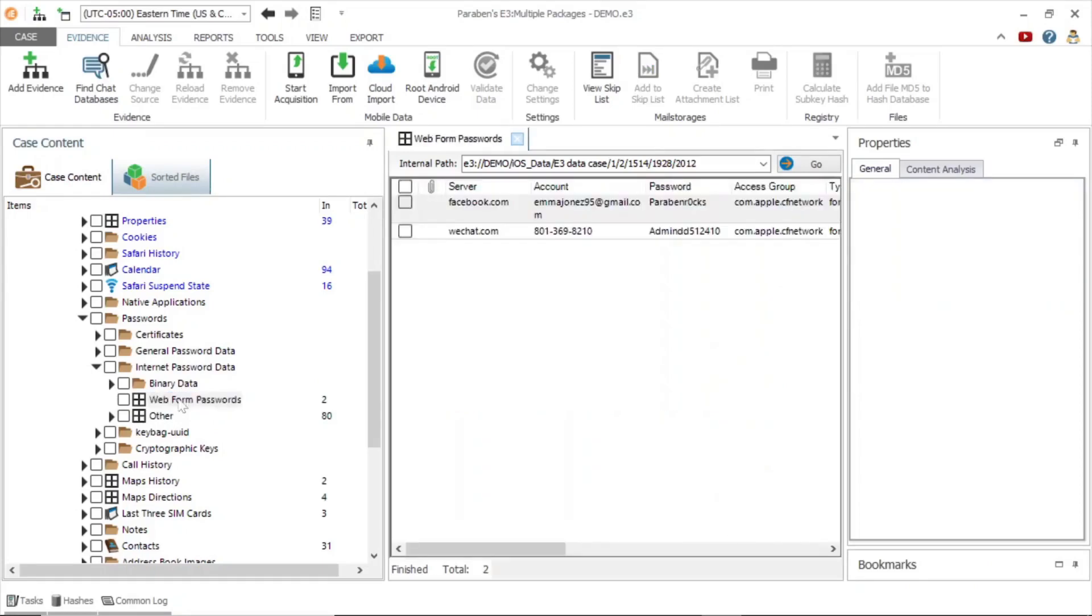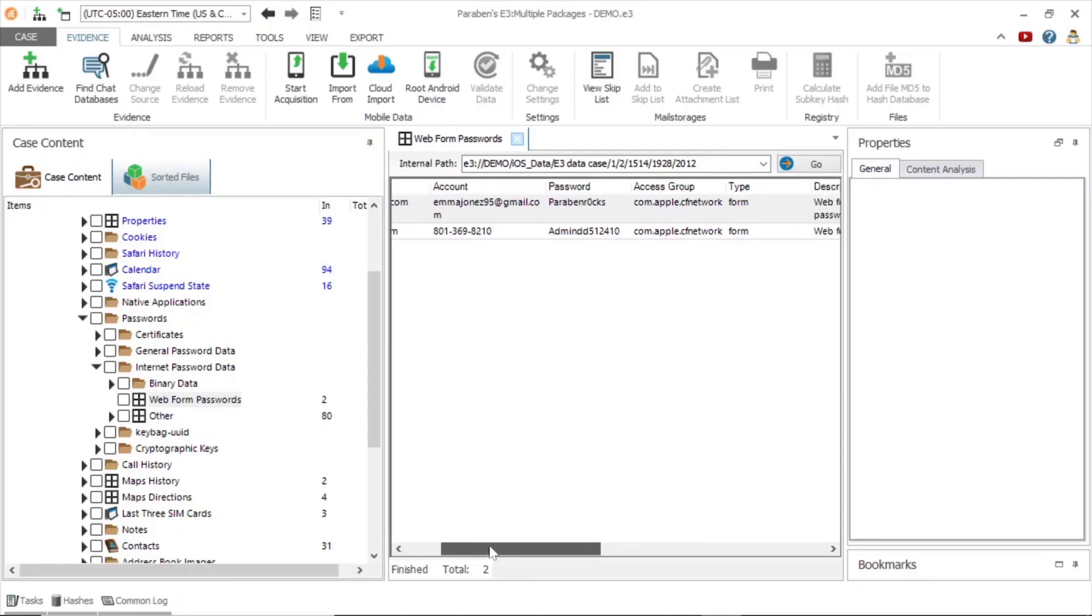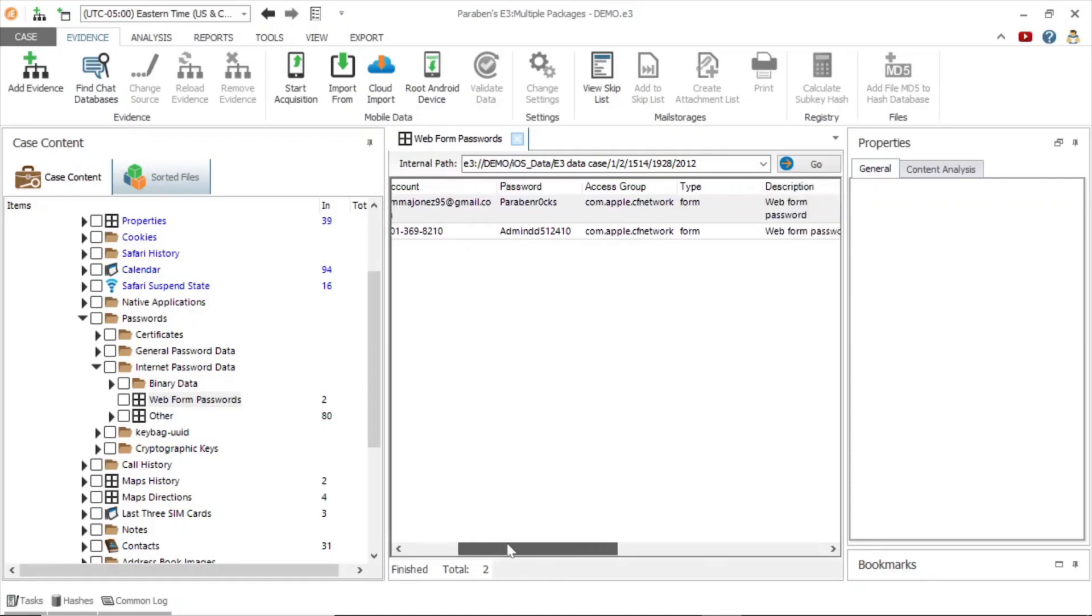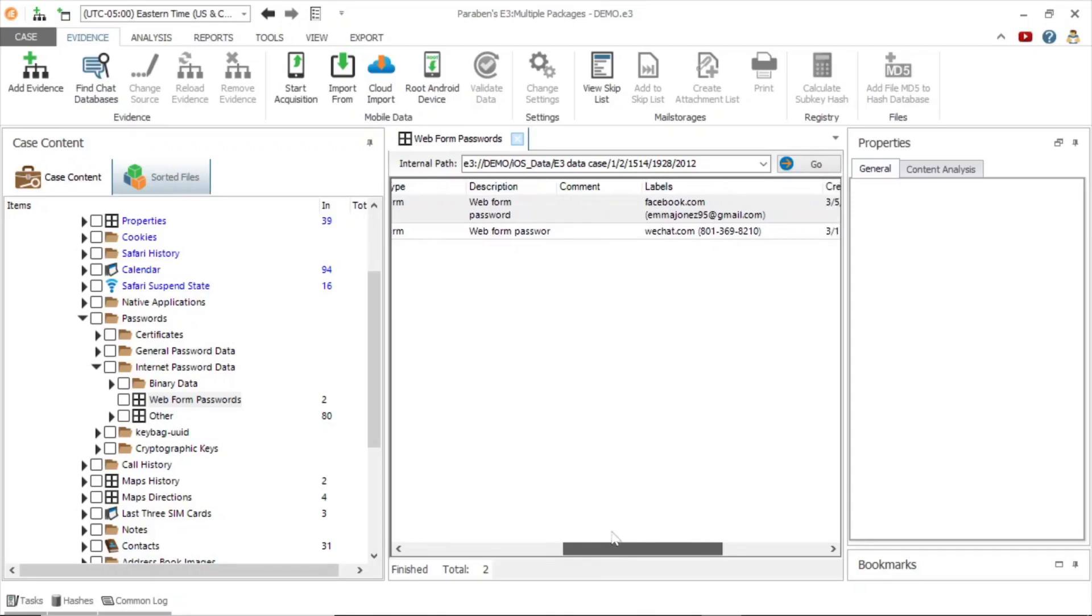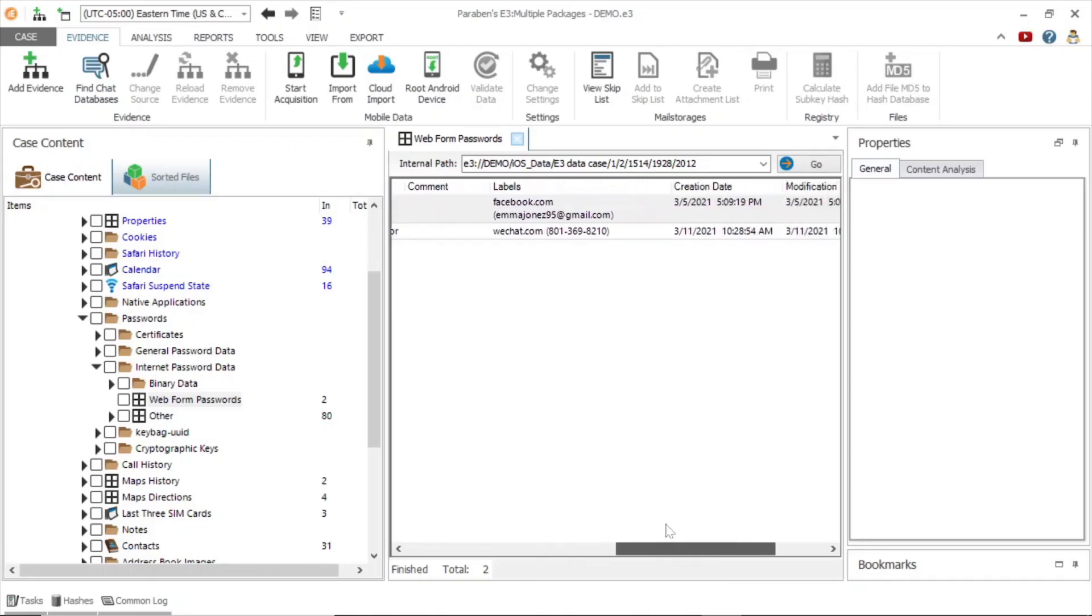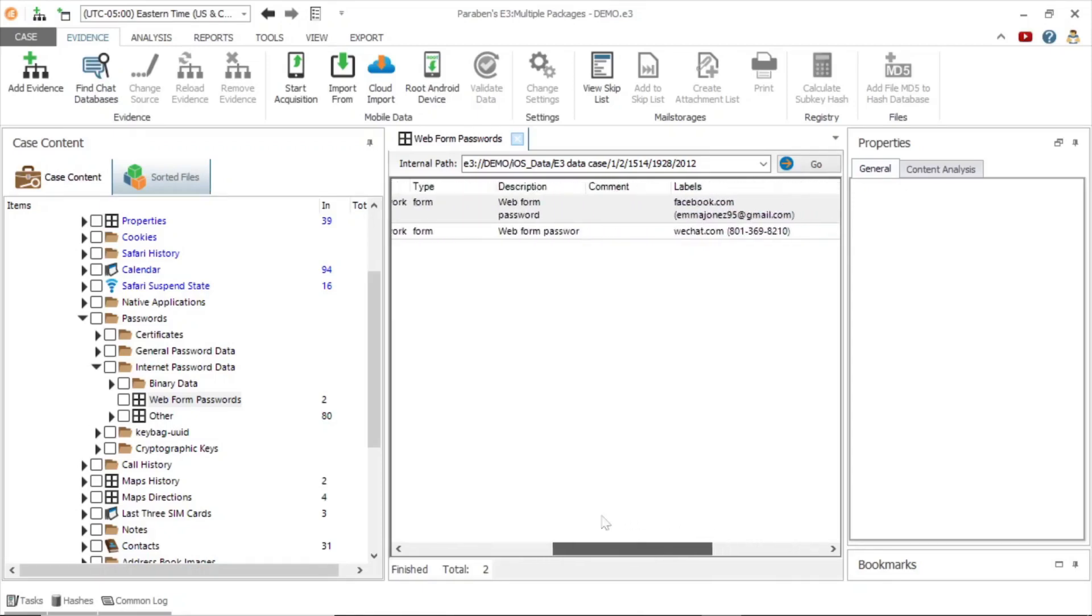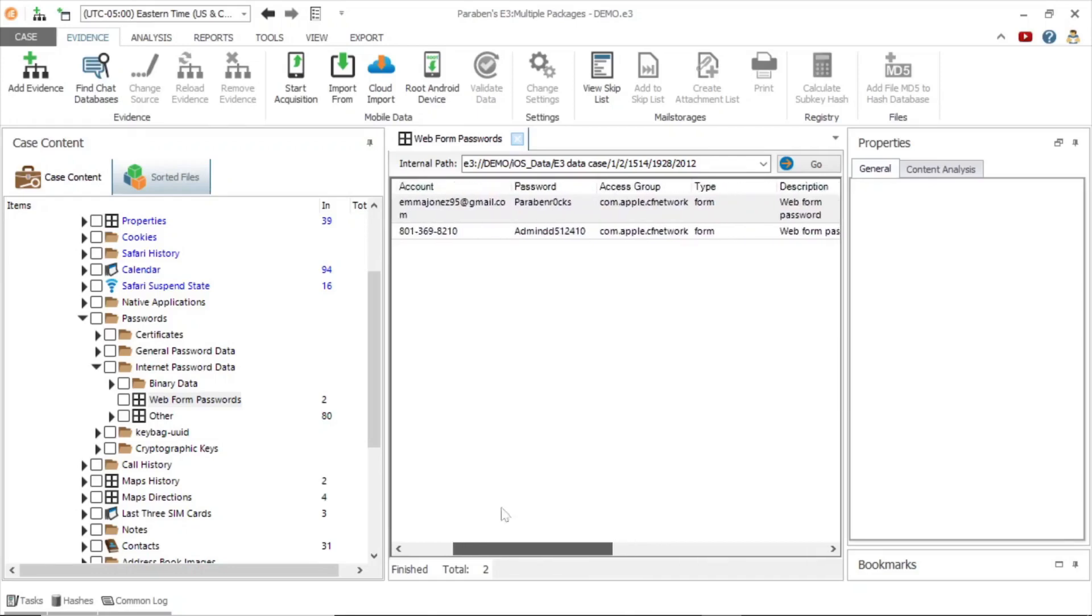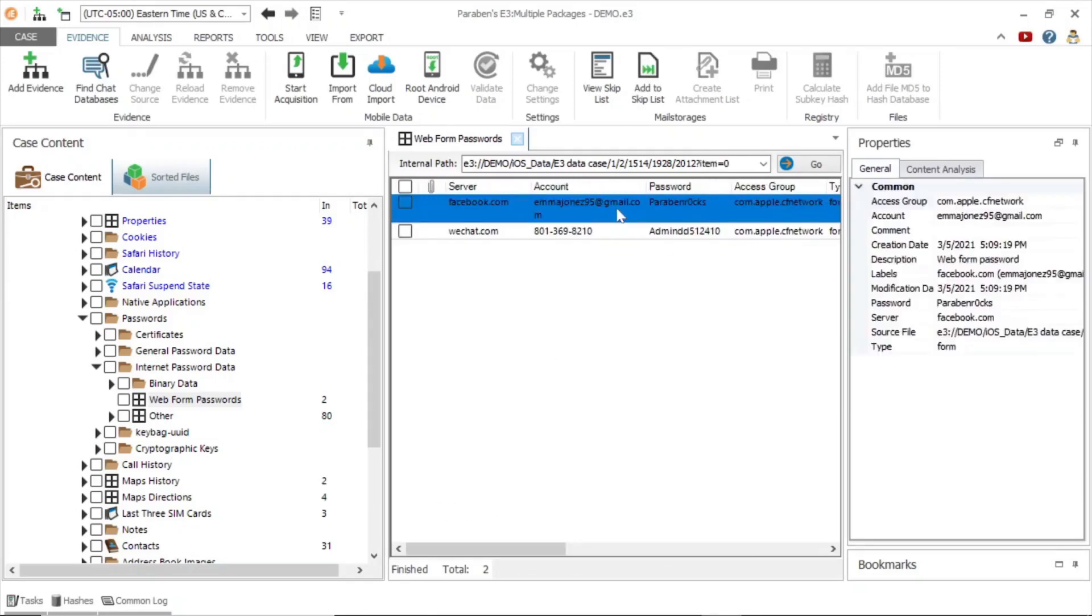Next, we will examine the internet password data folder and web form passwords. We can see there are two entries. One for facebook.com, which includes the login credentials. If necessary, we could use these credentials to collect facebook cloud data. You can find the facebook credentials in the authentication data folder. This can be used to access cloud data, which I will show you later in the demonstration.